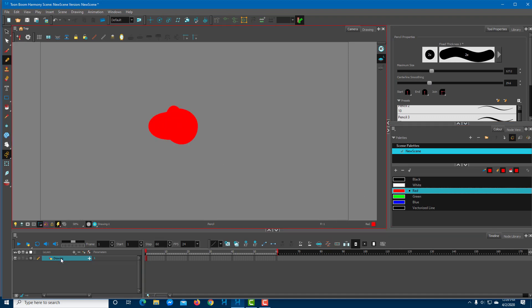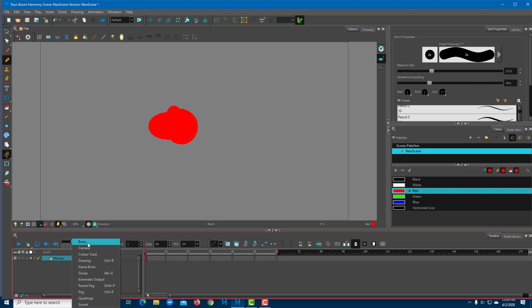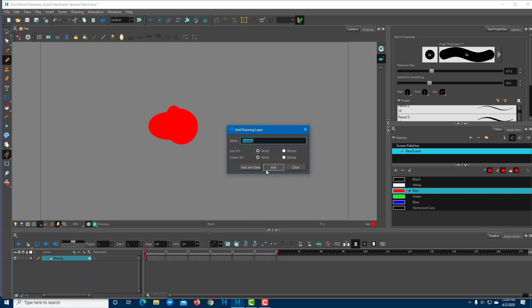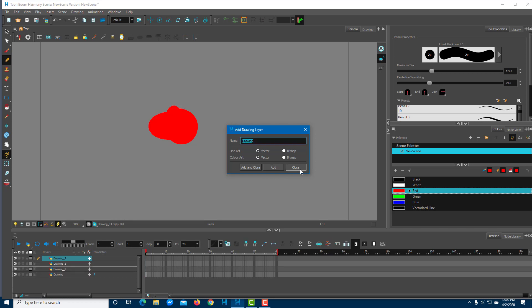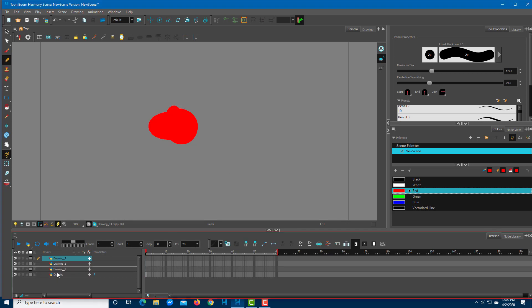This is in Layer 1 as you can see, and now let's work with the Light Table option first. For this you need to have multiple layers, so I'm going to add in another drawing layer. Maybe two or three drawing layers.